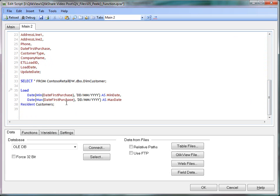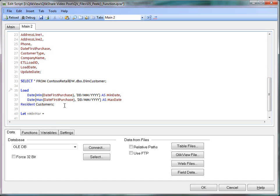So after the resident load, which calculates the min date and the max date, let's now use the peak function. And so let's V name where equals to peak.